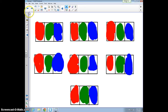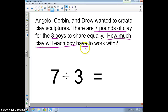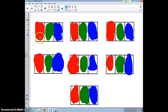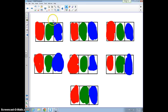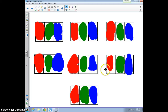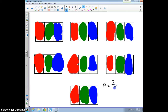The question is how much clay will each boy have of the entire seven pounds. Angelo gets one-third out of each pound, so adding them up: one-third, two-thirds, three-thirds, four-thirds, five-thirds, six-thirds, seven-thirds. Angelo gets seven-thirds total. Because we divided equally, Corbin and Drew each get seven-thirds as well. Each boy will get seven-thirds.